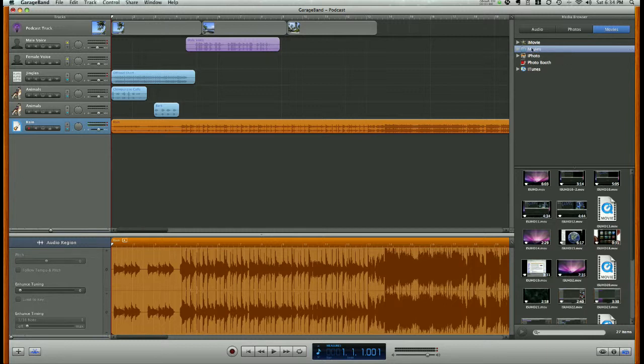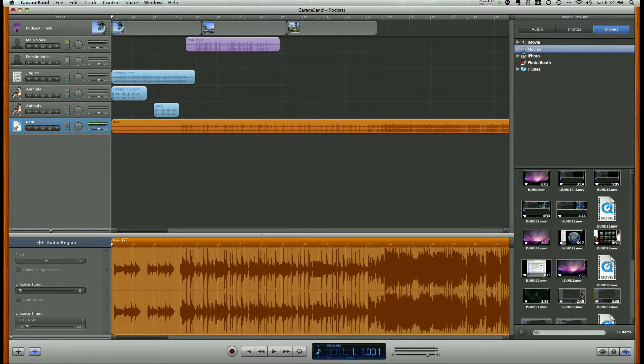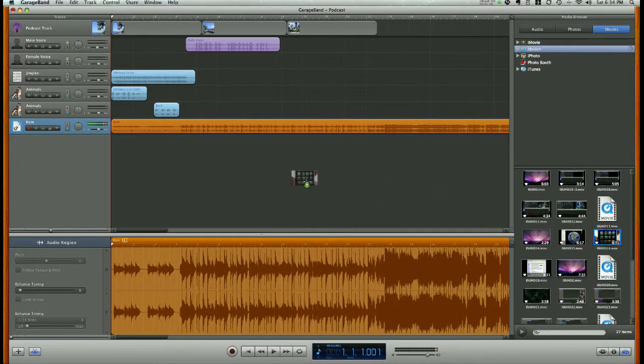I'll be working in my movies library. That's where I store many of my movies and video files. So once you have a movie selected and you find one you want to use, go ahead and click and drag that movie into your podcast window and drop it in.